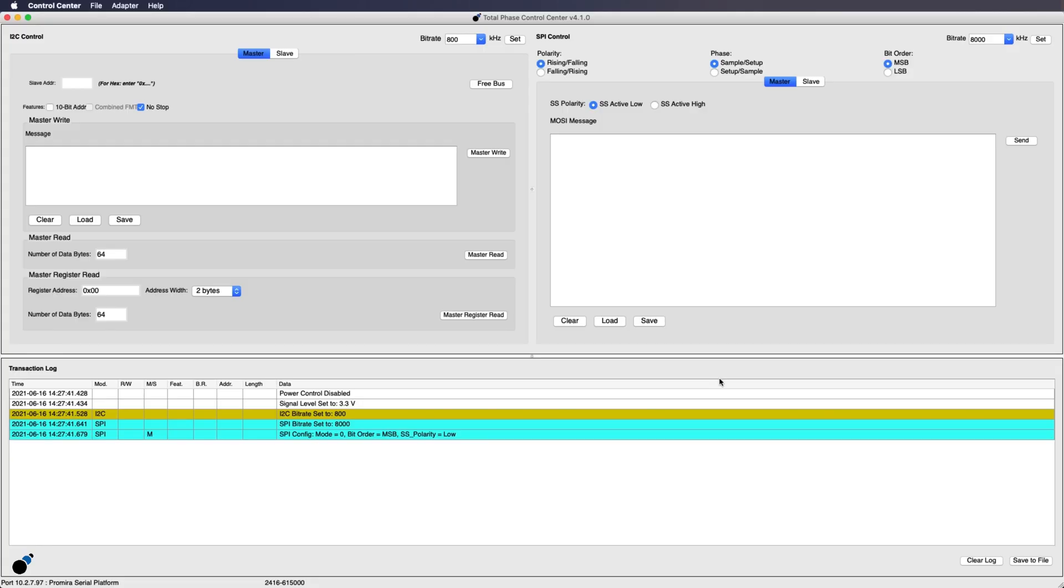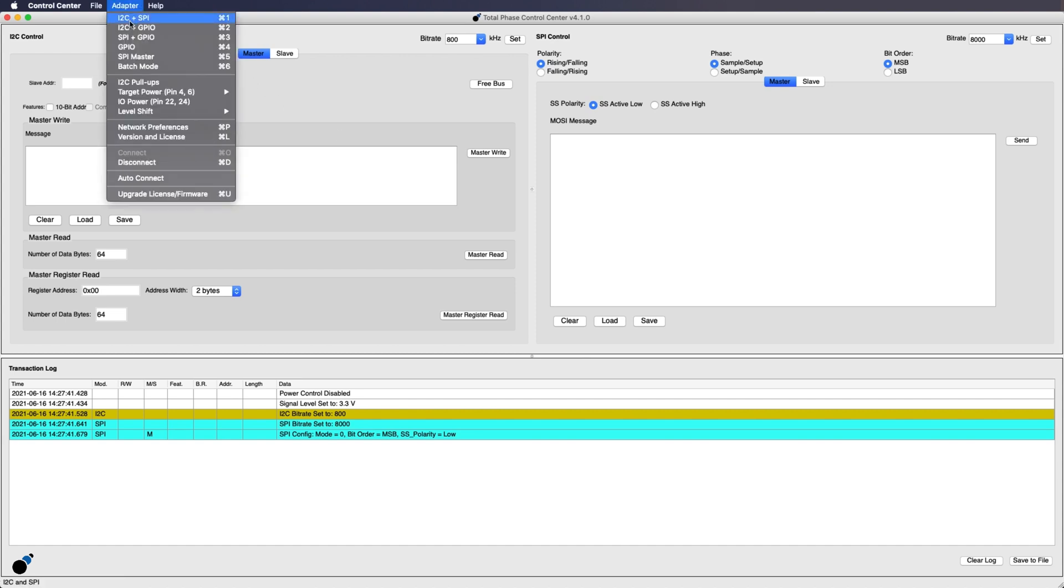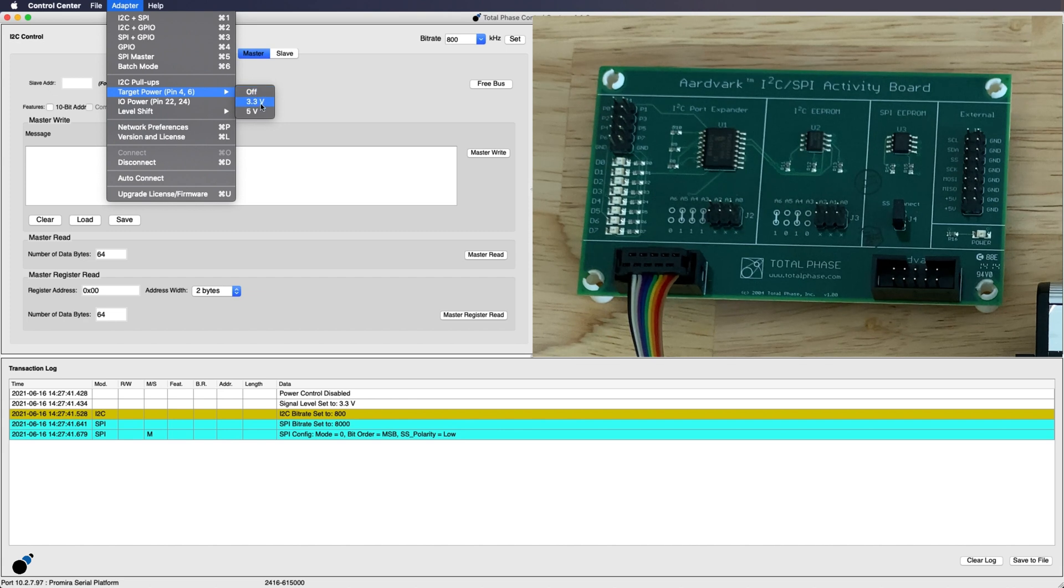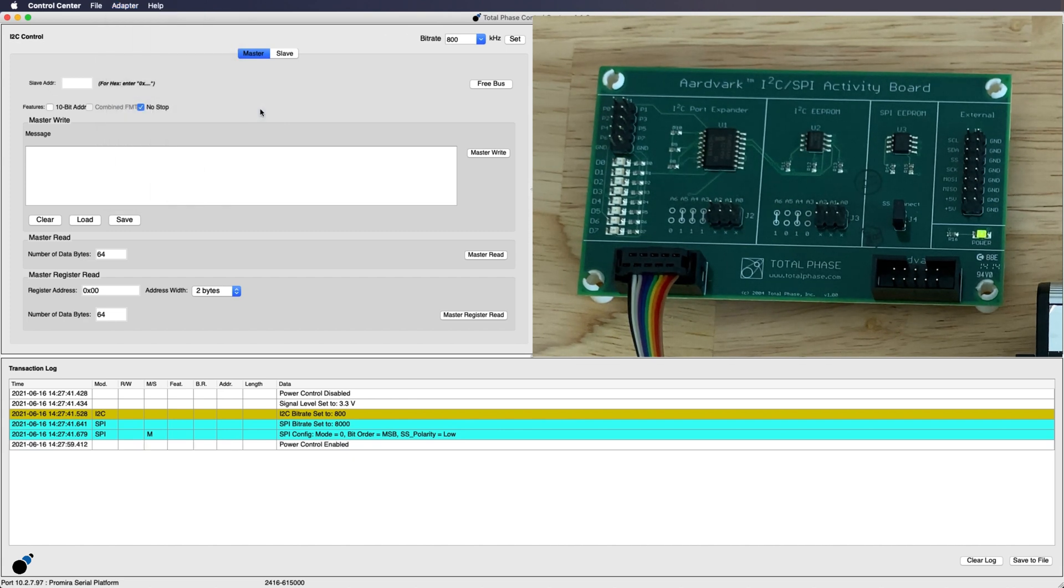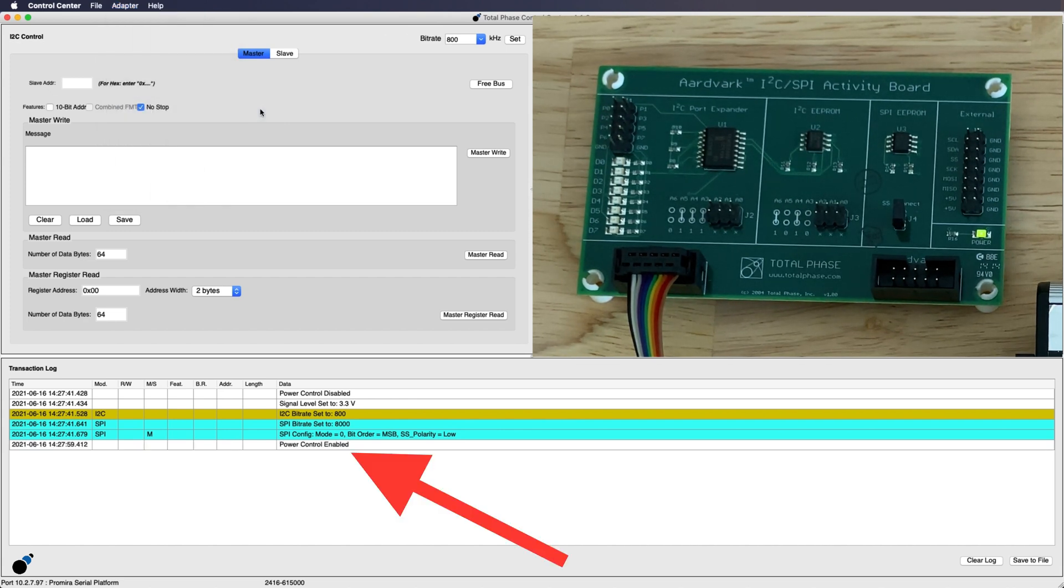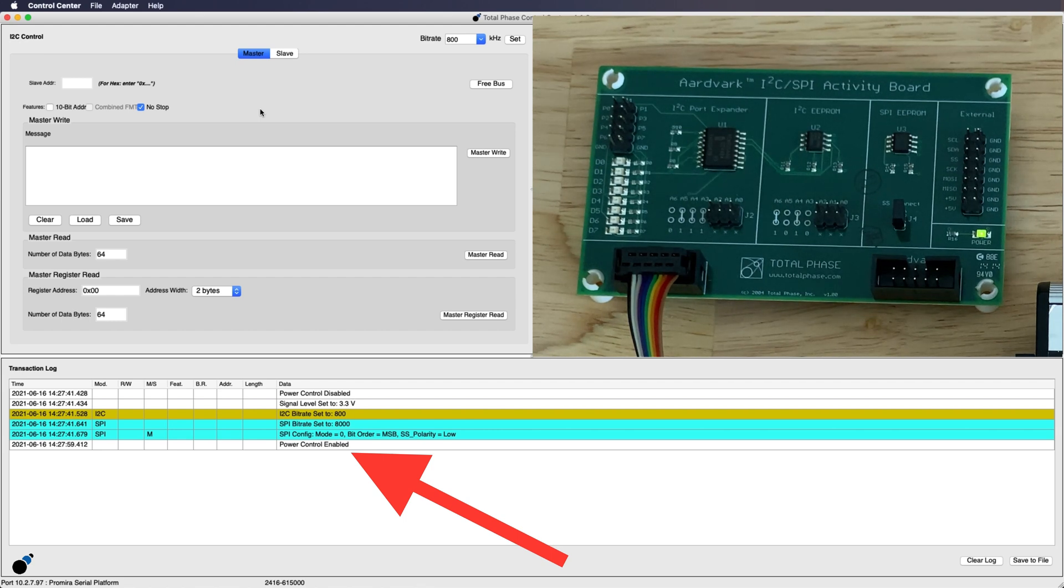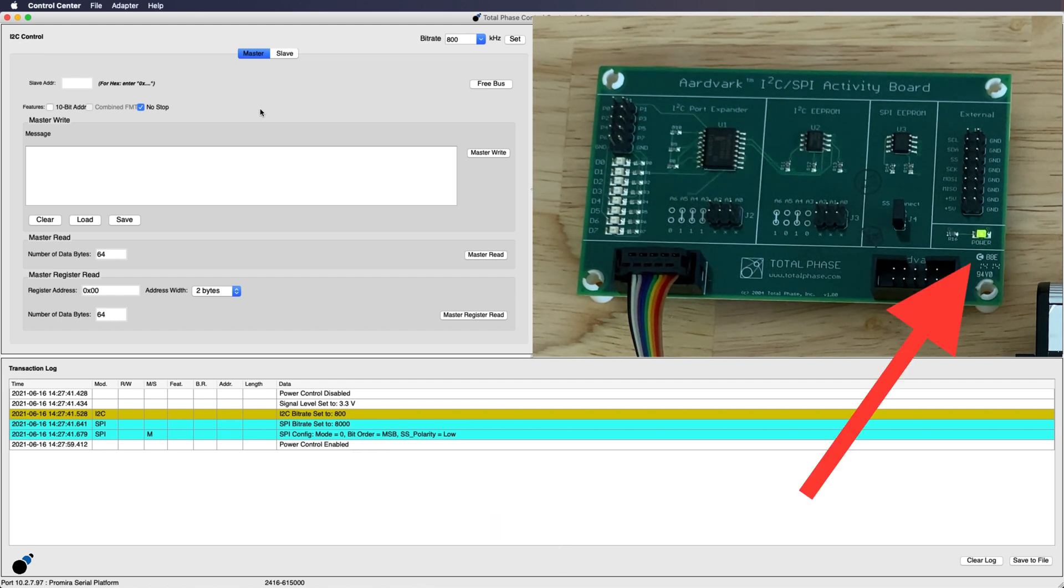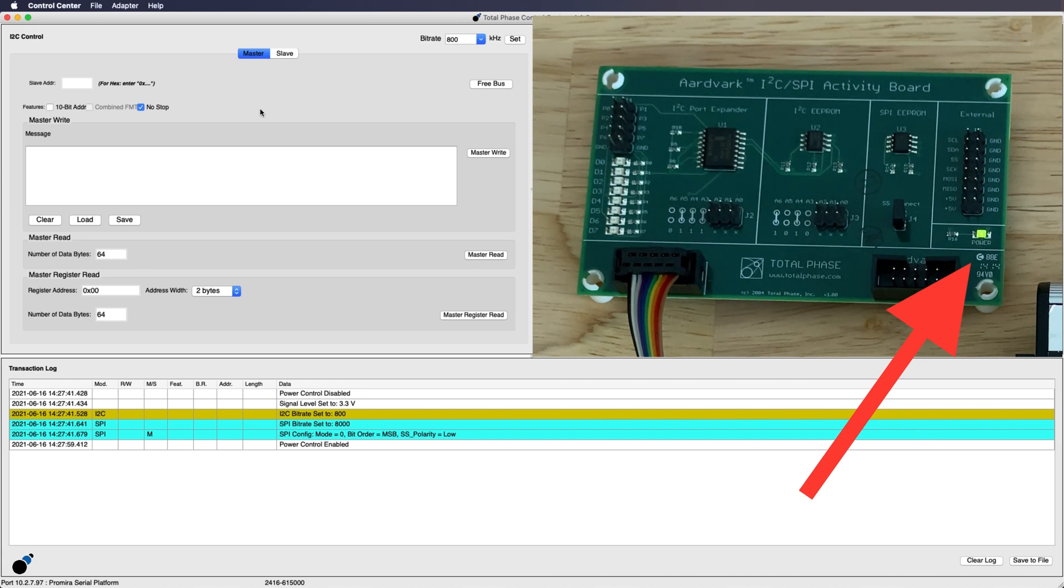First we need to supply power to the EEPROM. To do this simply click on the adapter tab at the top of the screen and select target power. Here users can set the target power to either 3.3 or 5 volts. For this chip we will enable 5 volts. Once enabled we can see in the transaction log that power control has been enabled, and we can confirm the EEPROM is receiving power by the LED indicator light on the activity board.